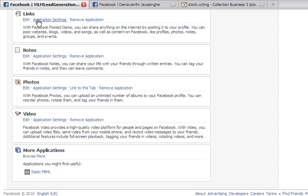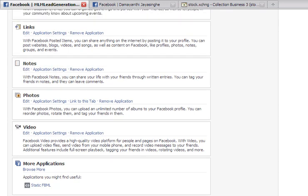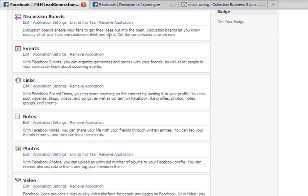And links — I will go to notes next time. You can go through all of these: discussion boards, links, and so on. You just go and edit each one and set it up as you would like it to be. I will just go through the main ones.